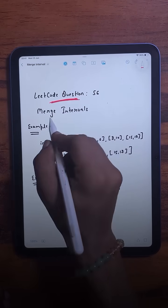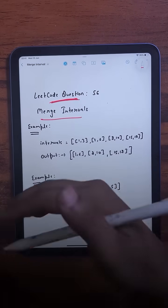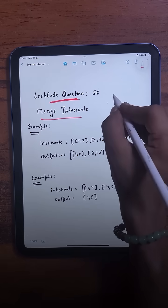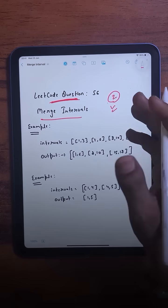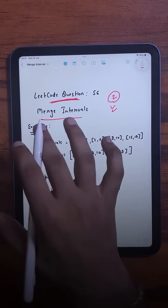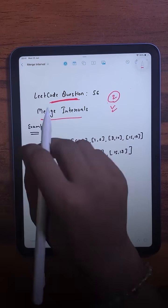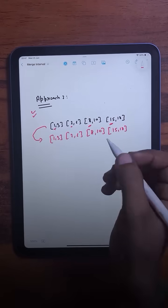The question we are going to solve today is Merge Intervals. This question has been asked in so many companies and today we are going to learn two different approaches for this question, so make sure to watch it till the end and save this reel for quick revision.